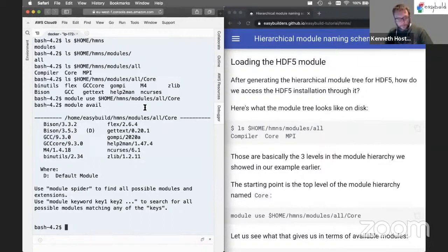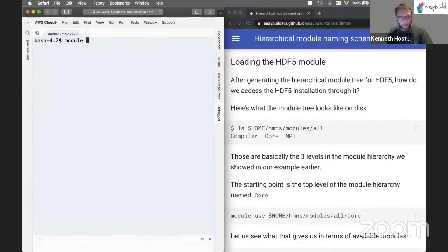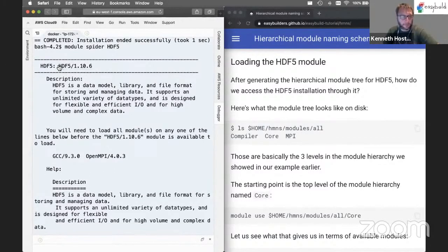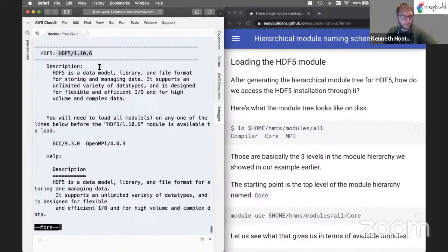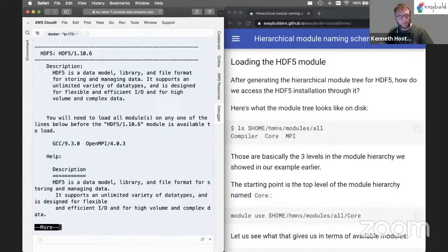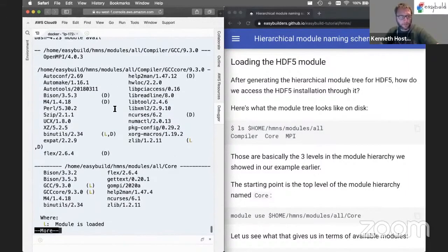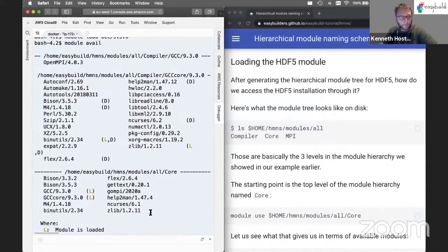To locate HDF5, we run module spider — the special LMOD command for working with module hierarchies. This gives output saying it found one HDF5 module, and tells us the gateway modules we need to load first: the GCC module, and then the OpenMPI module accessible once GCC is loaded. So let's load our first gateway module: GCC. After loading it, if we check module avail again, we see a whole bunch of additional modules becoming available.